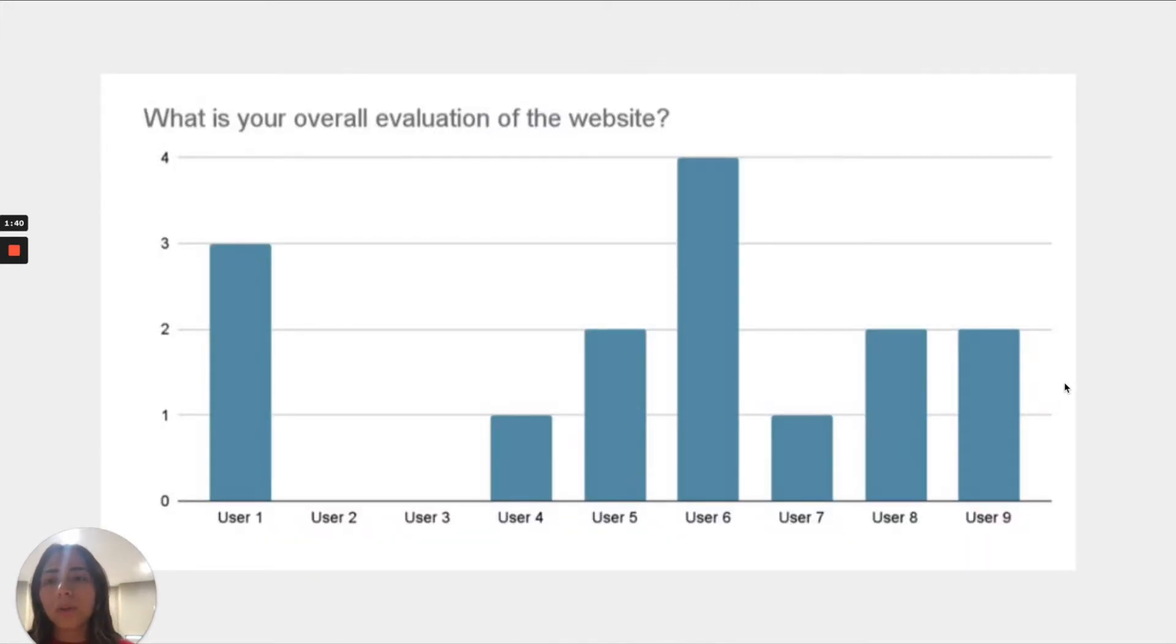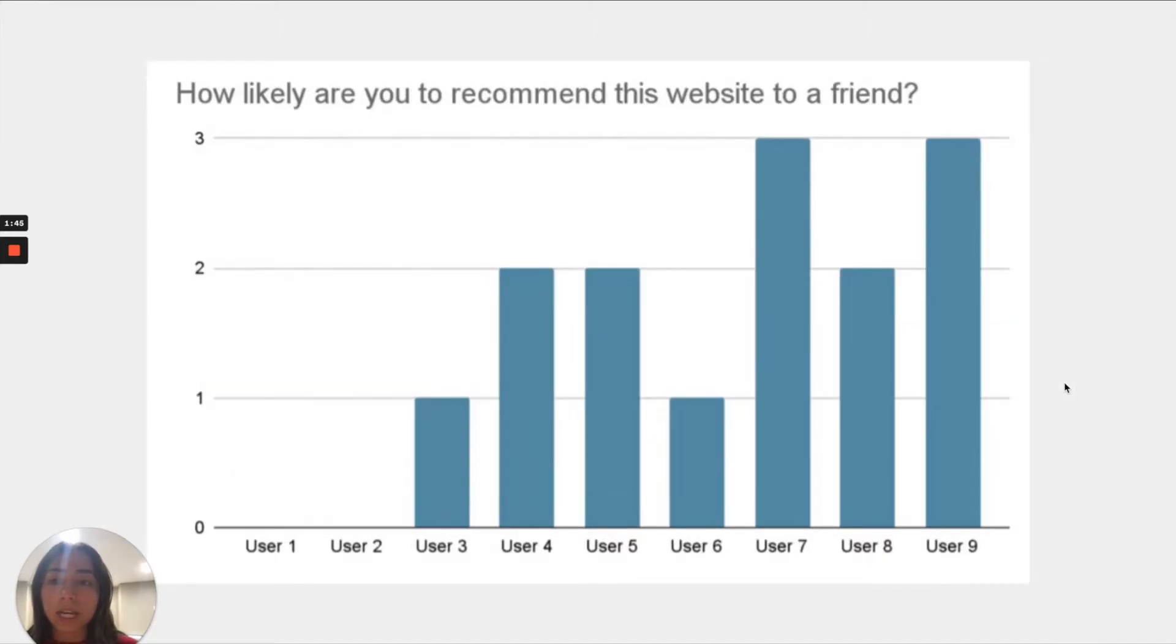The overall evaluation of the website was only a four out of ten and they were not likely to recommend this website. The highest score we got was three.